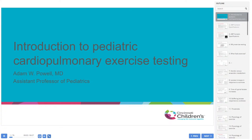Hello, I'm Adam Powell. I'm a general pediatric cardiologist here at Cincinnati Children's Hospital and my primary interest is in exercise and congenital heart disease mostly. I'm going to give you an introduction to pediatric cardiopulmonary exercise testing specifically as it relates to your education as a clinical cardiology fellow.